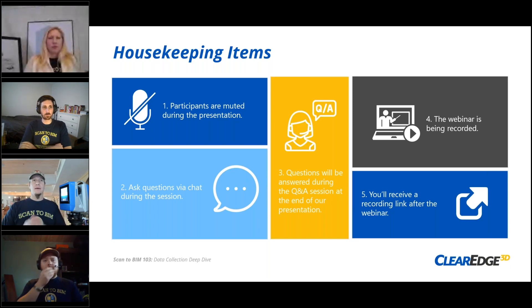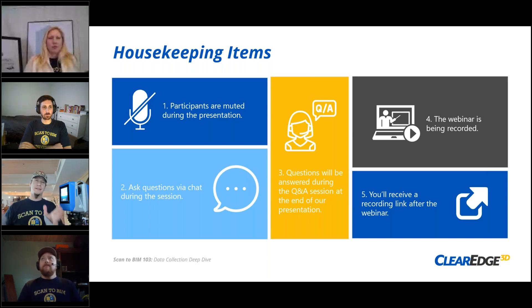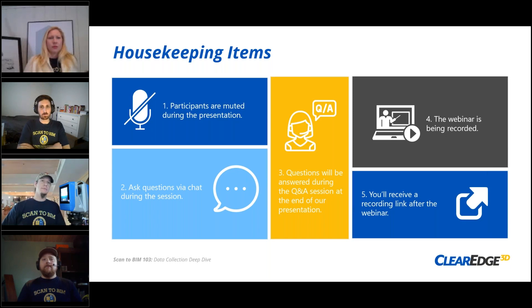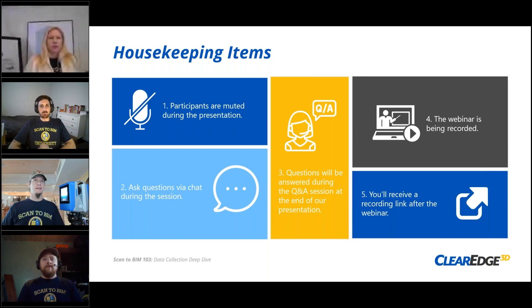About a week or so after the webinar, anybody that's registered will get a link to the recording. If you talk to anybody else who wants to see the class, tell them to go register — if they register they'll get that recorded link.